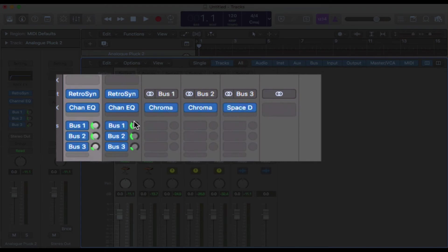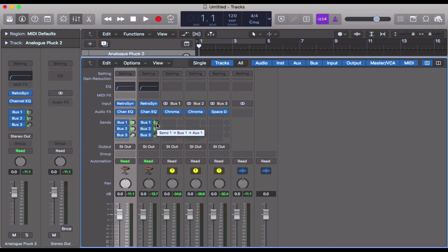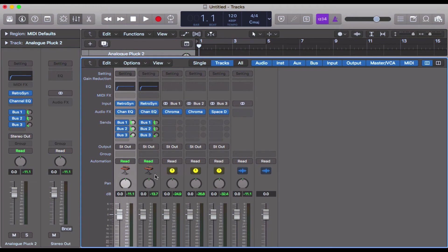So the duplicated track has exactly the same settings. We can also see it's got exactly the same EQ as well.